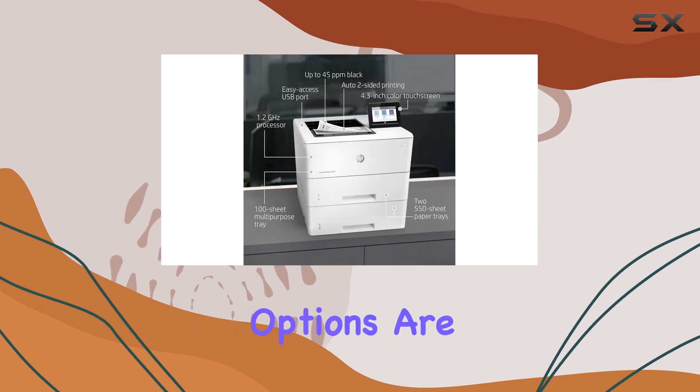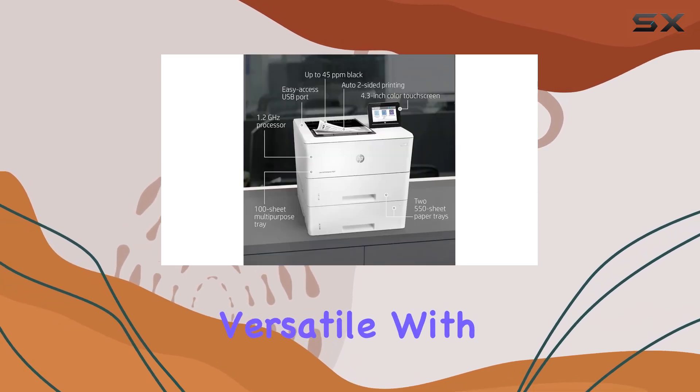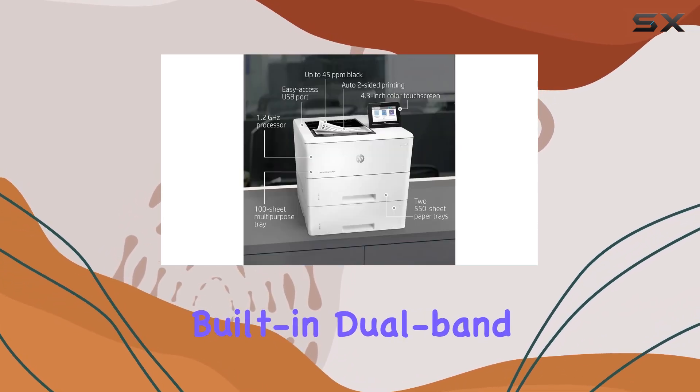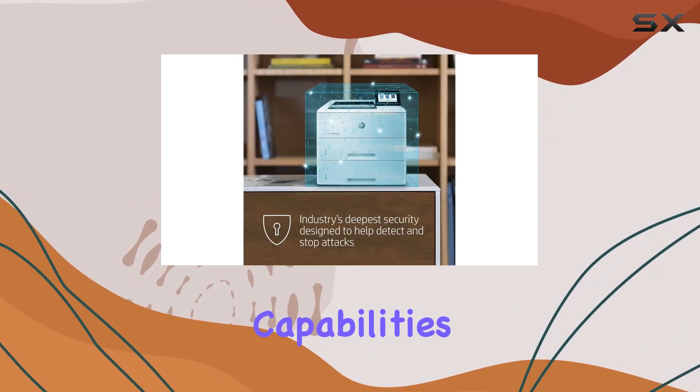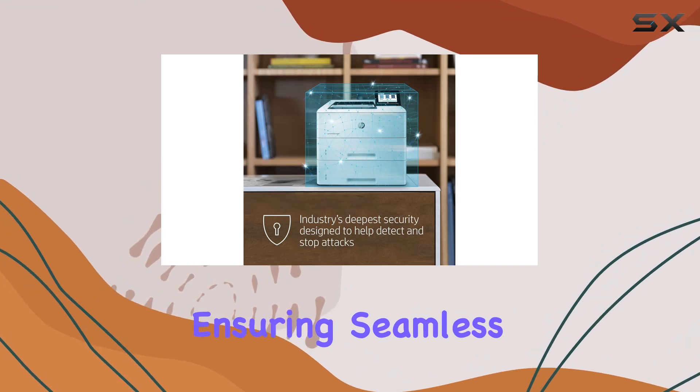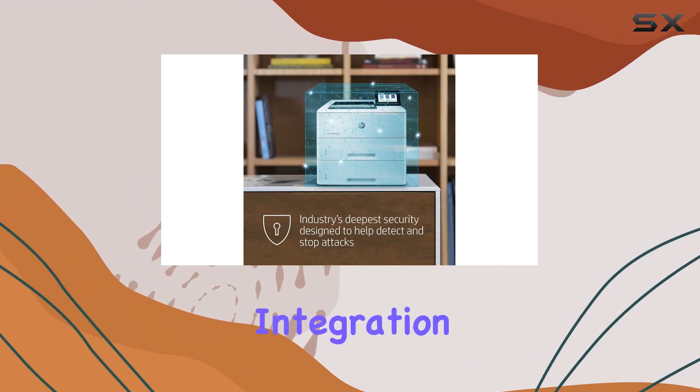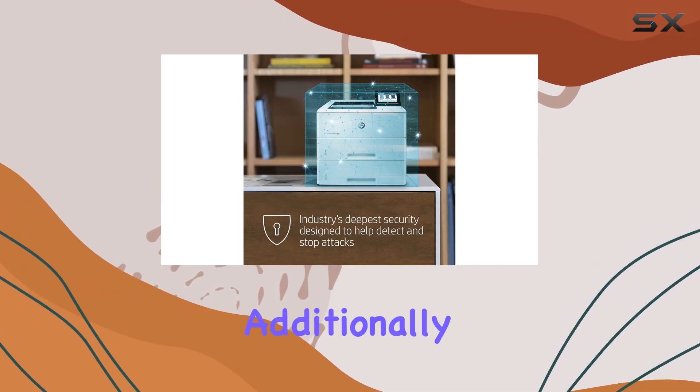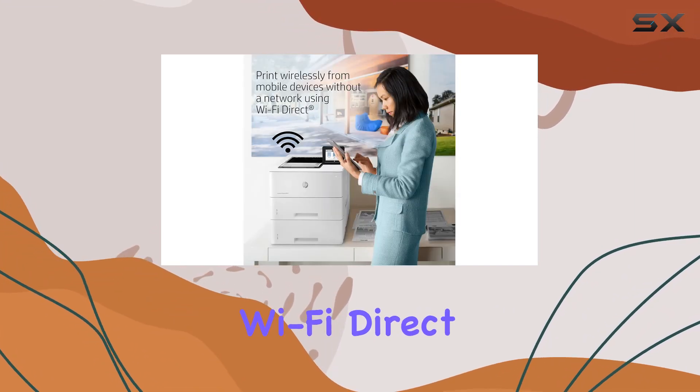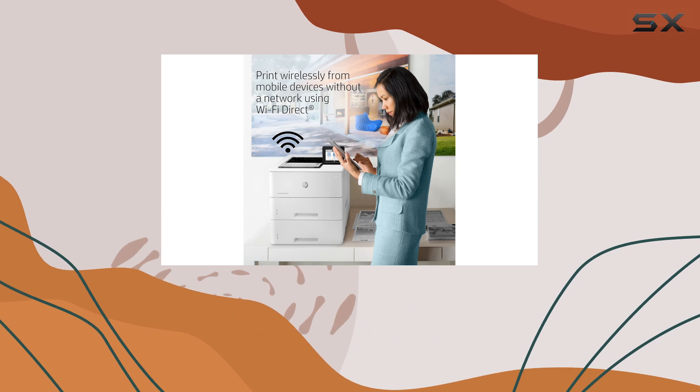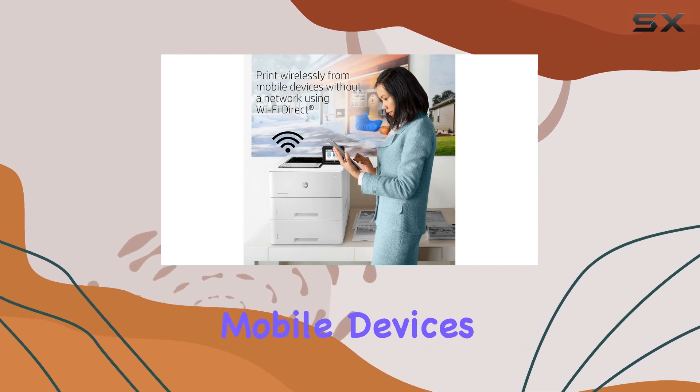Connectivity options are versatile, with built-in dual-band Wi-Fi and Ethernet capabilities, ensuring seamless integration into your network. Additionally, Wi-Fi Direct allows for direct printing from mobile devices, enhancing flexibility in office workflows.